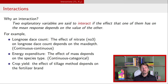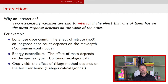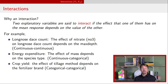Finally, if we're looking at crop yield and we think that the effect of tillage method depends on the fertilizer brand that's used, then we want to include an interaction. In this example, both tillage method and brand of fertilizer are categorical variables, so we have a categorical-categorical interaction. Throughout this video, the plan is to go through these three scenarios: continuous-continuous, continuous-categorical, and categorical-categorical.